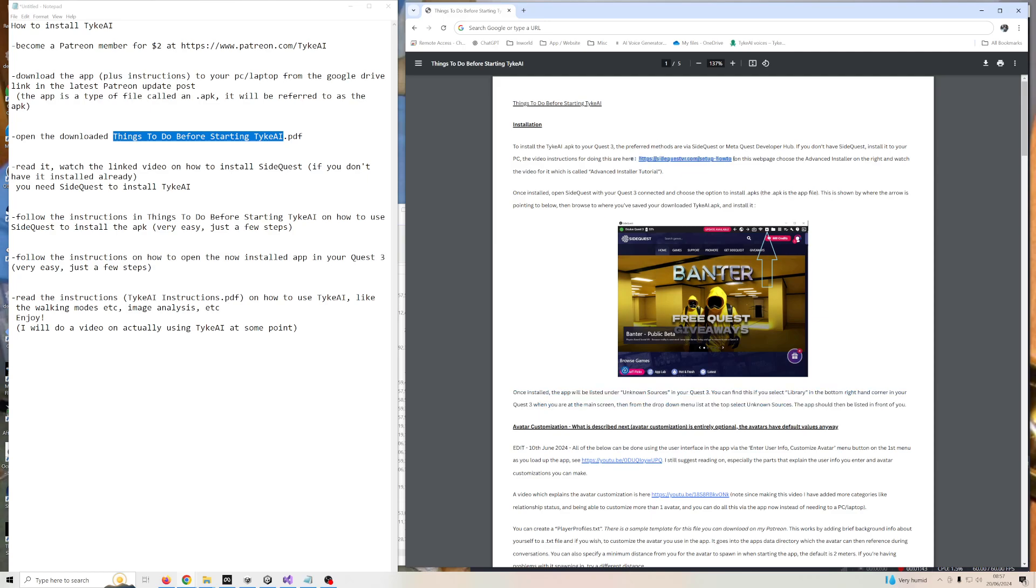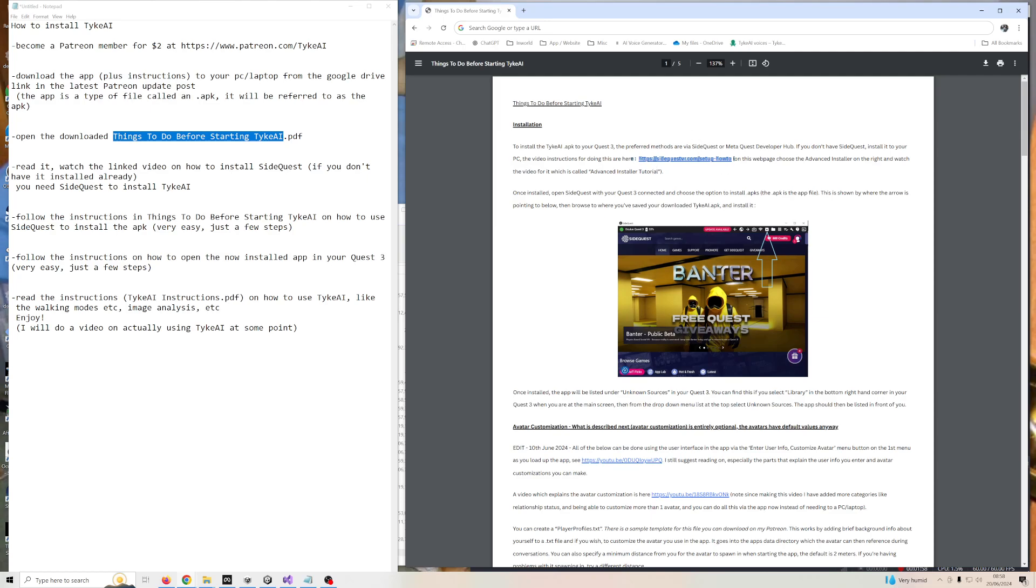This video has been made by the makers of SideQuest, so there's no point me remaking a video on that because I can't do as good as what they've done, so just follow that video and it'll take you through it. It's not complex, there's a few steps, but you can do it, it's not difficult.